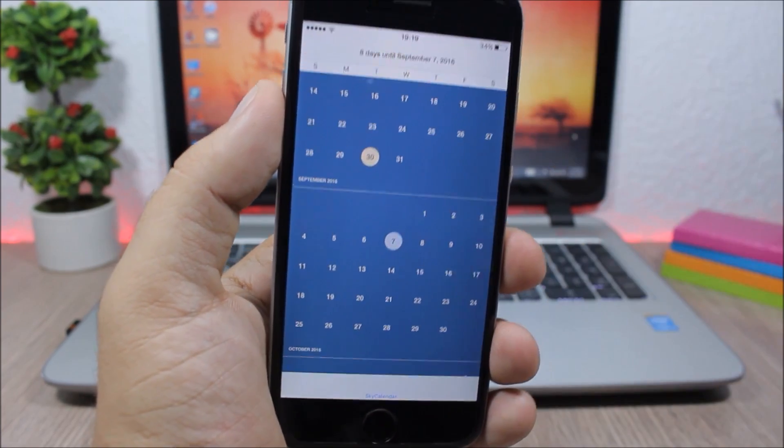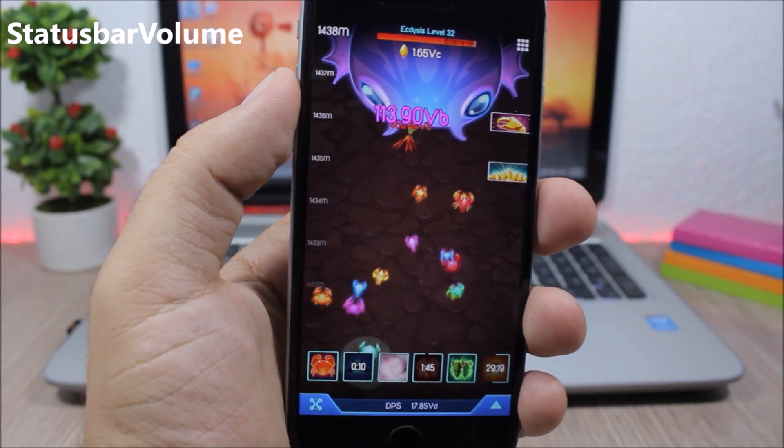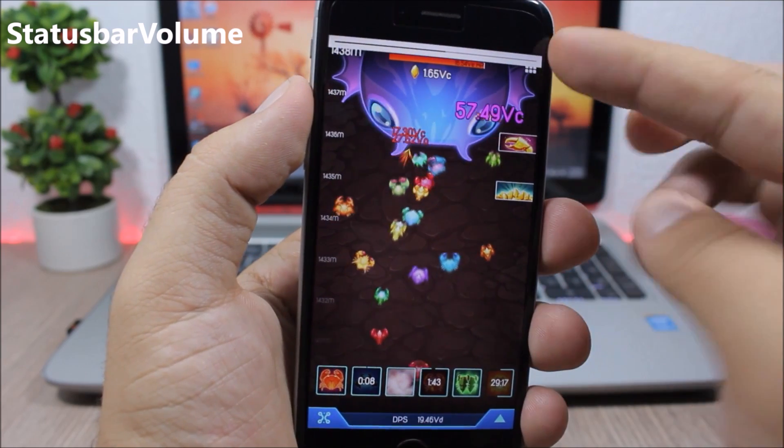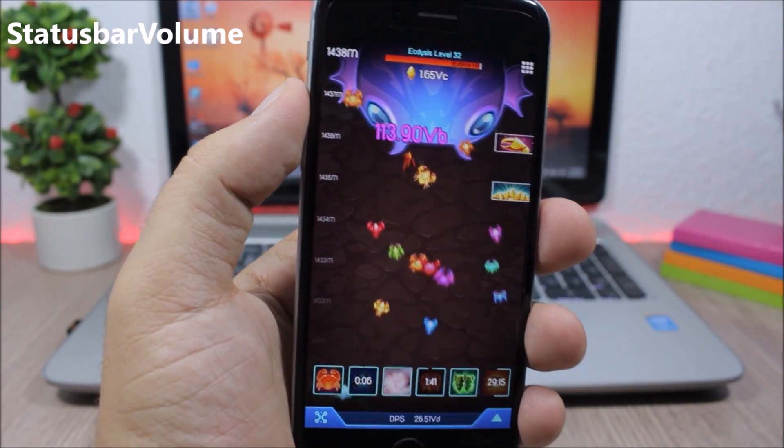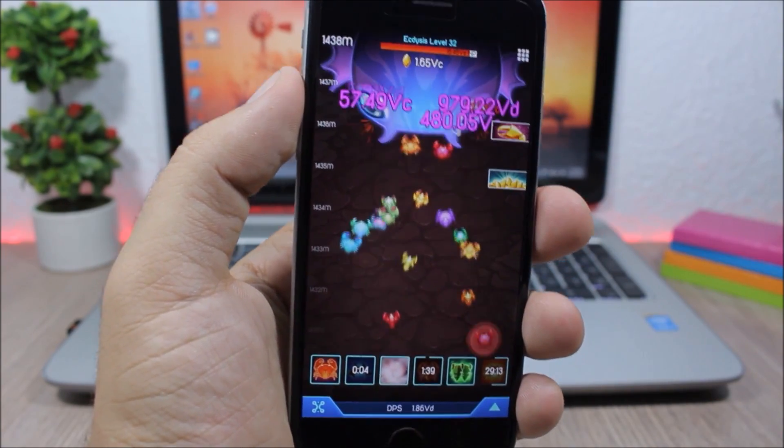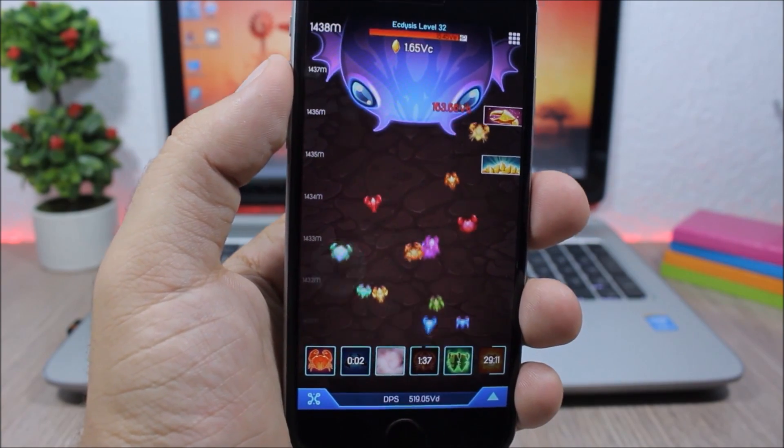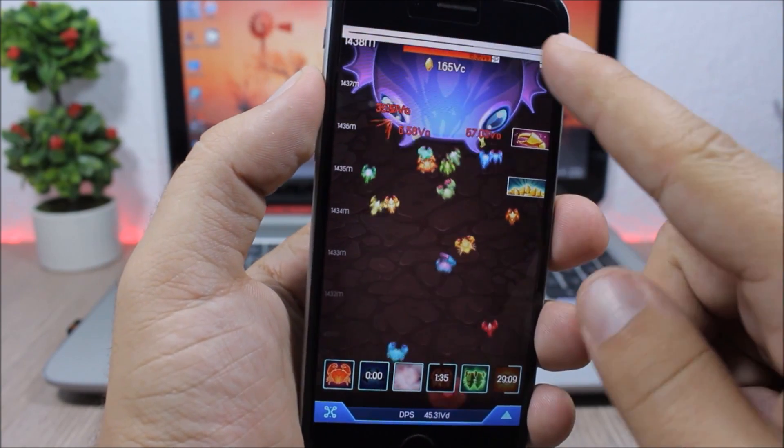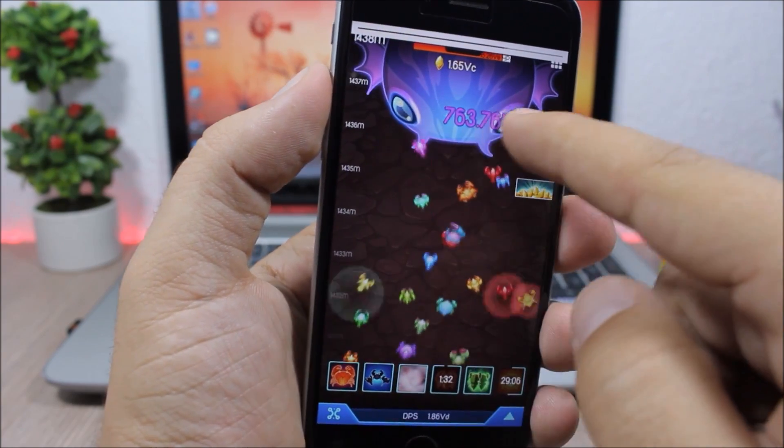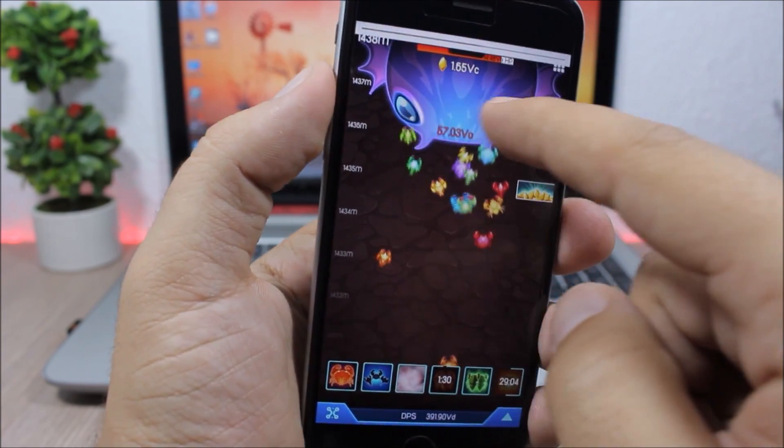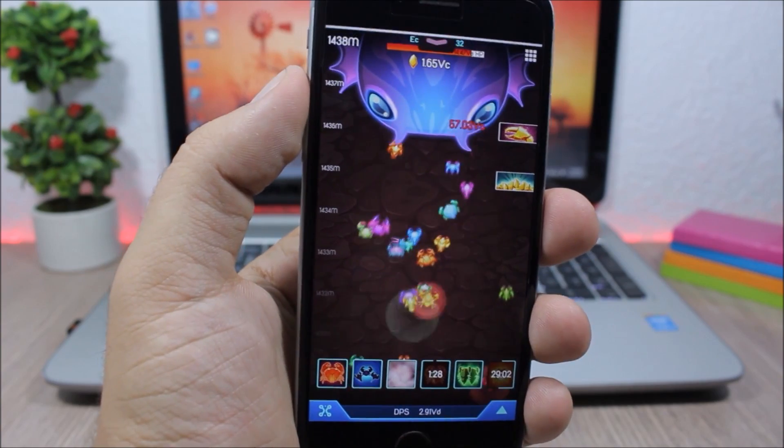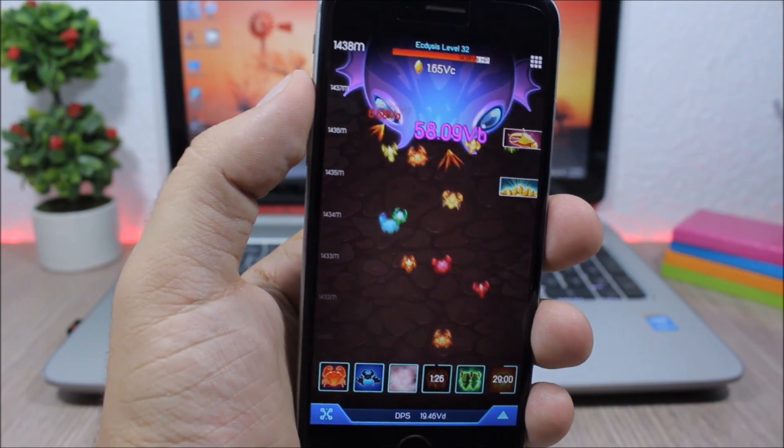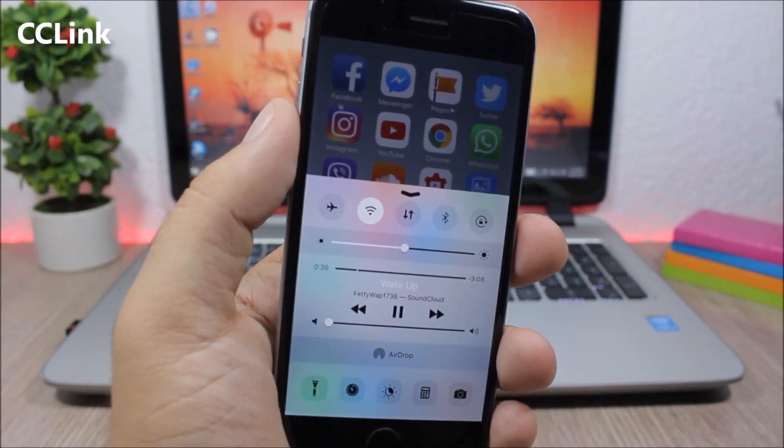Status Bar Volume - this tweak will replace the volume HUD with a thin banner which allows you to set the volume by swiping your finger like this. So this will change only the volume of the device, not the volume of the ringer.